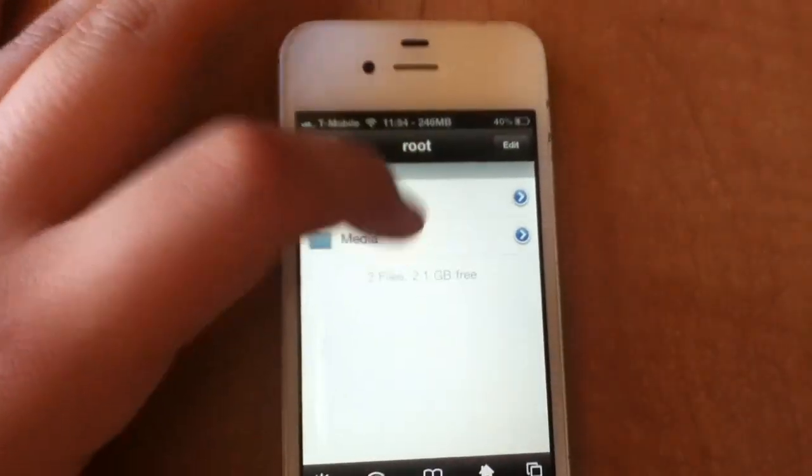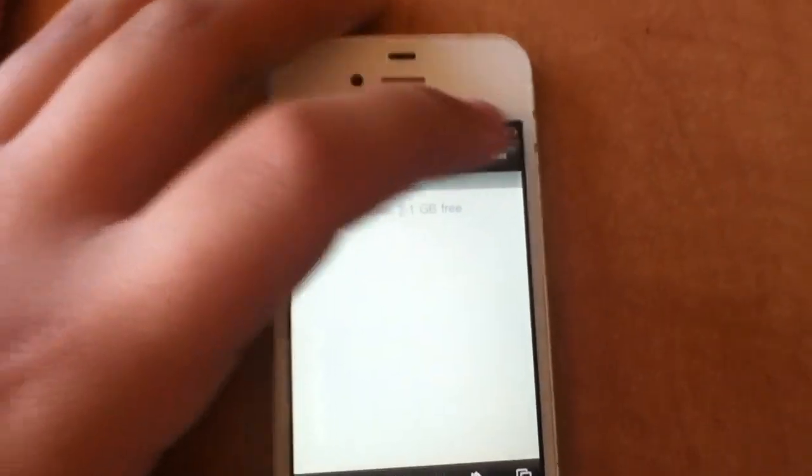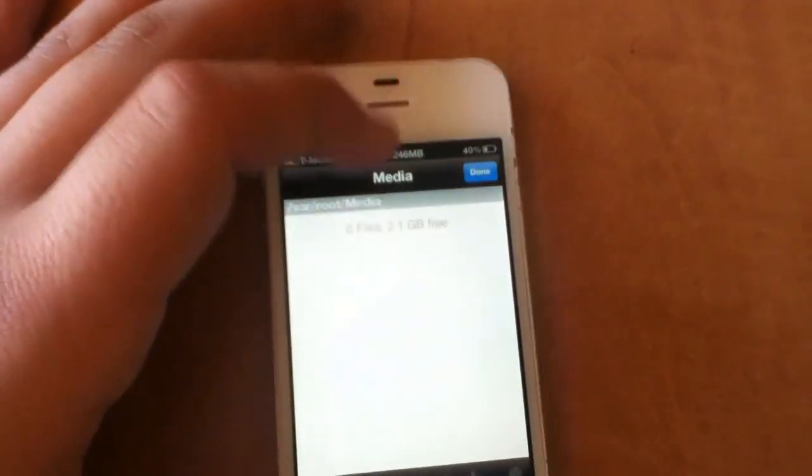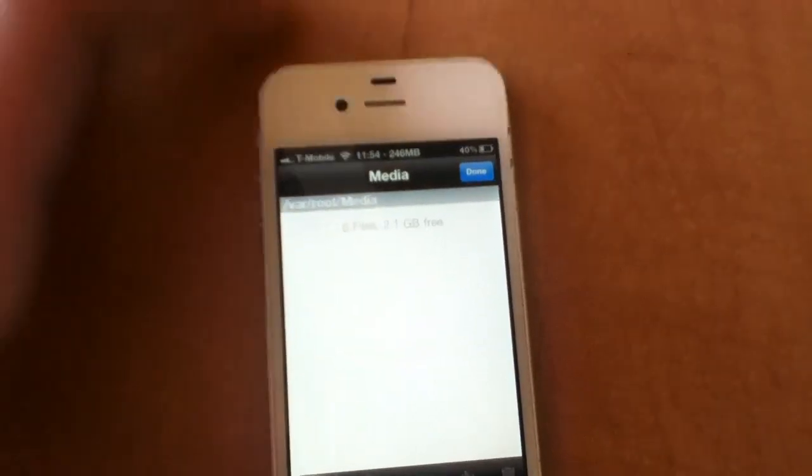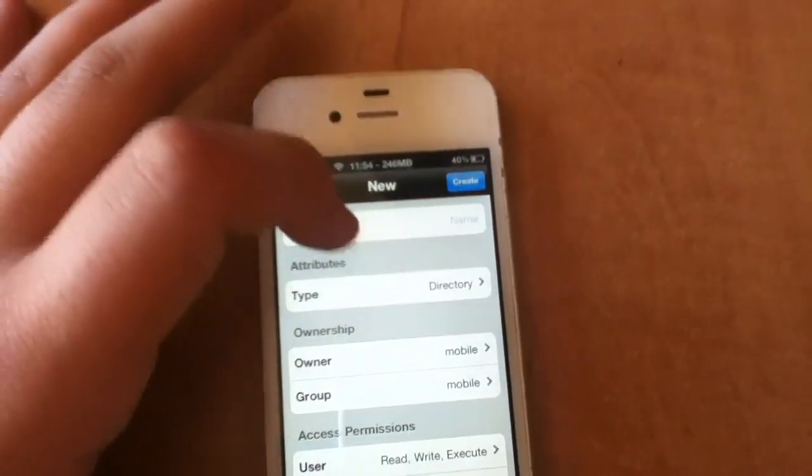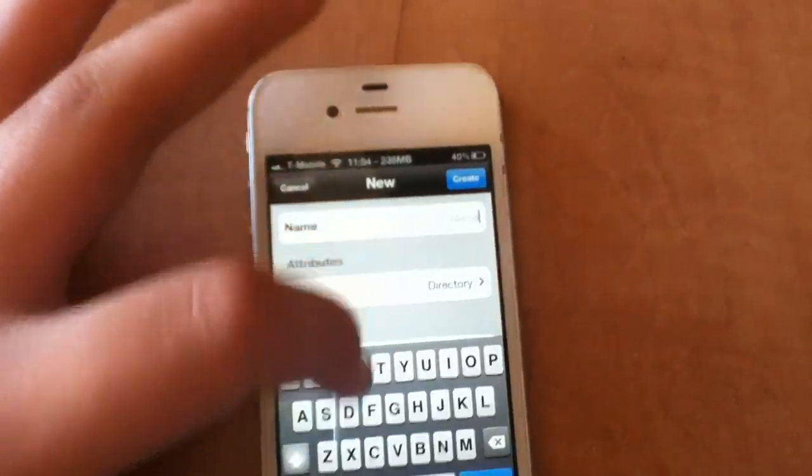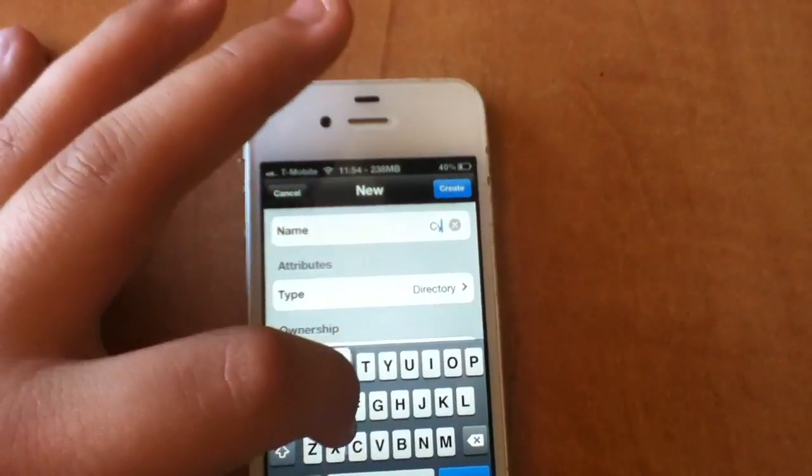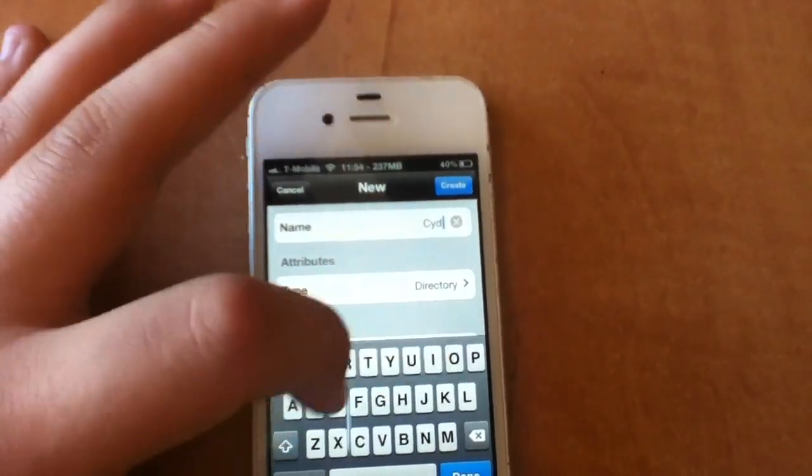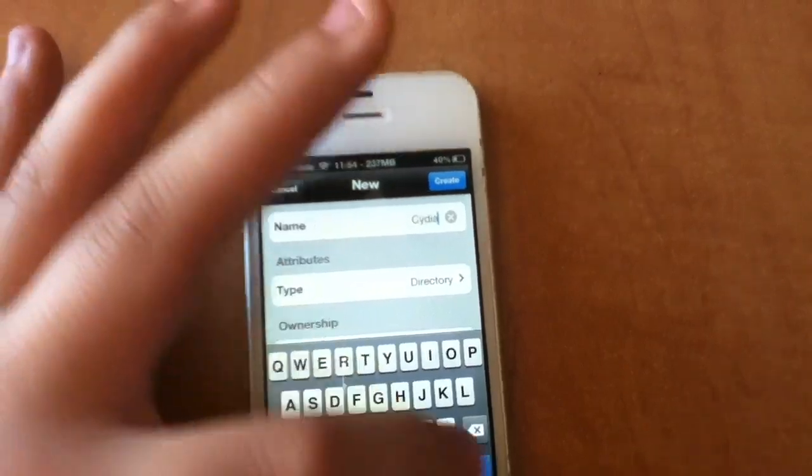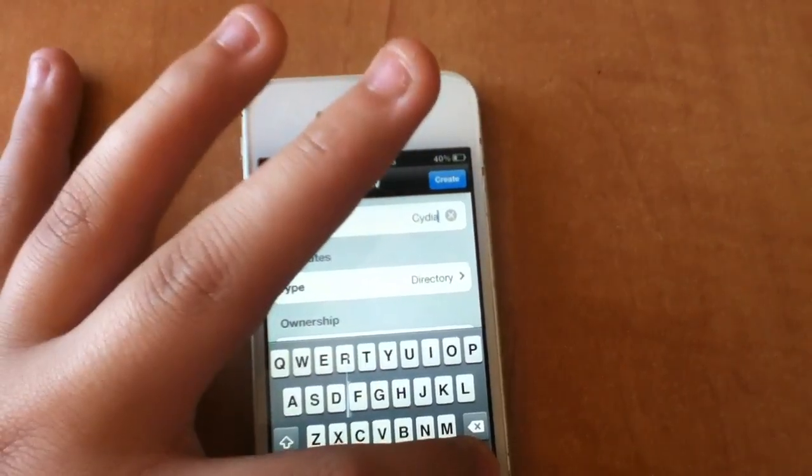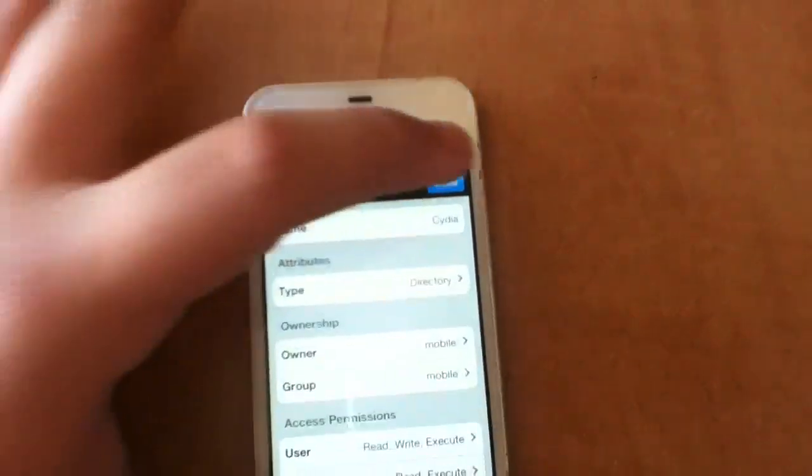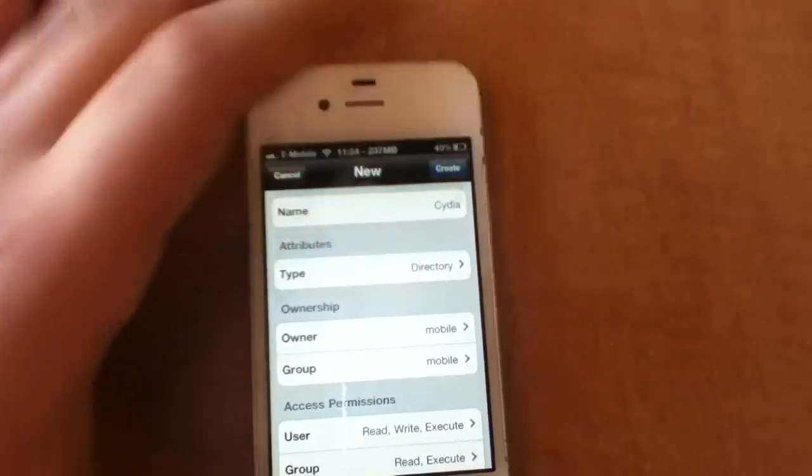Then we're going to go to media. Then we're going to edit and add. We're going to add a name and that name will be Cydia, C-Y-D-I-A. Done. Create.